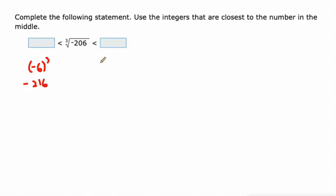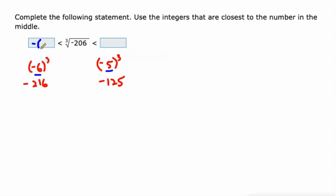And like I just said before, negative 5 cubed is negative 125. So that's why I'm gonna say that the cube root of negative 206 is greater than negative 6 and less than negative 5.